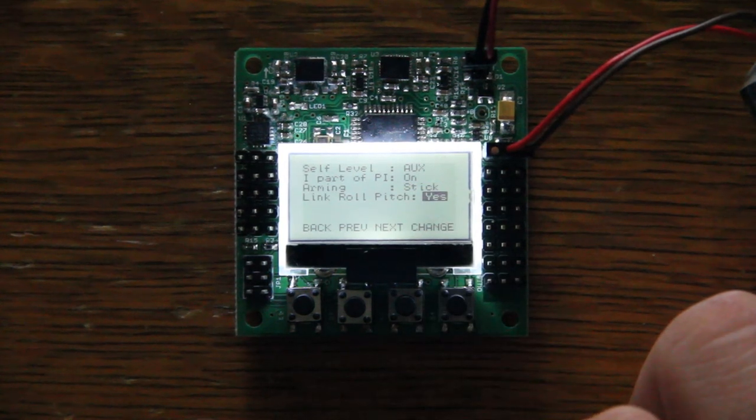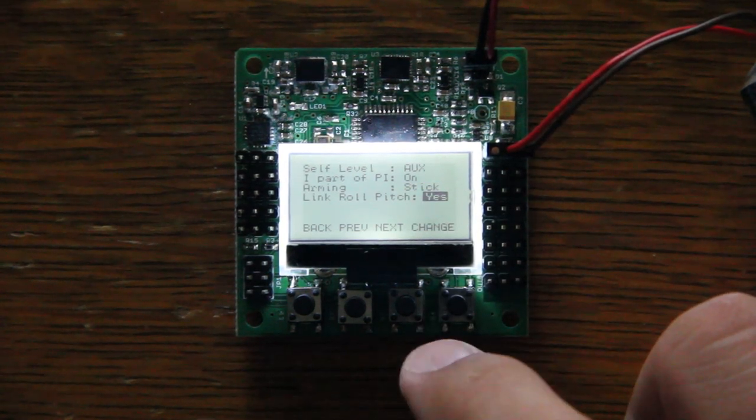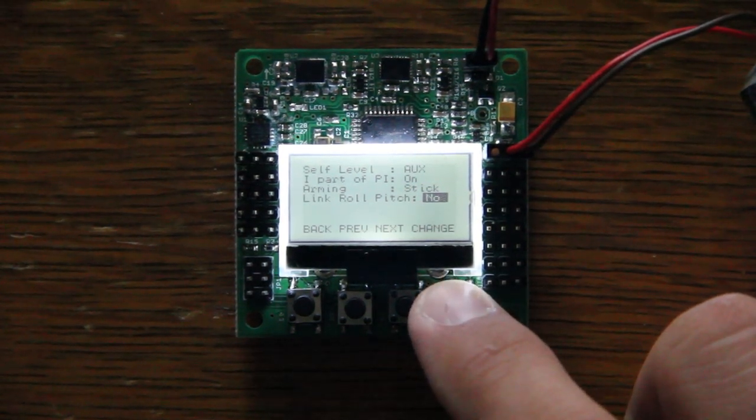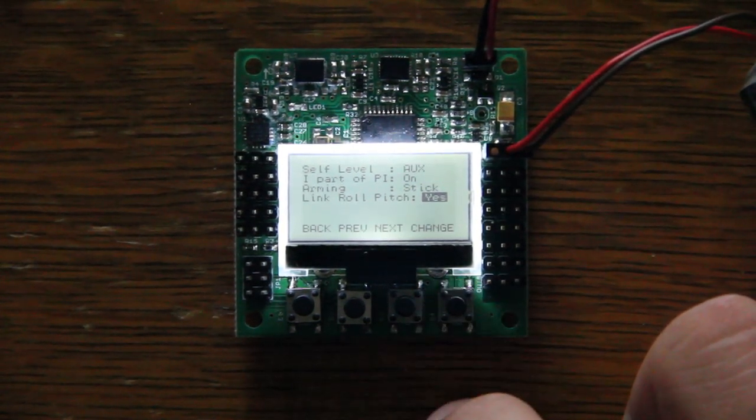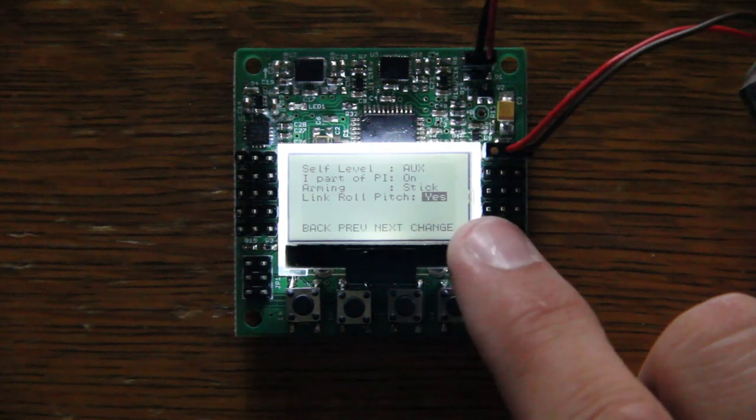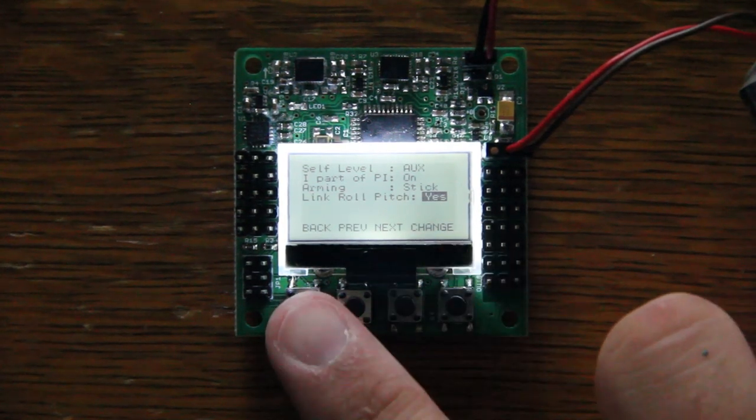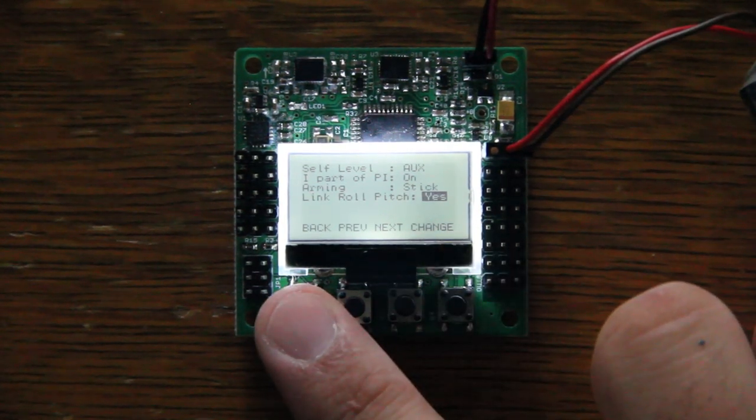Here's that link that I was talking about in the P and I adjustment. You can turn it on and off. I recommend keeping it on because you want those two axes to match.